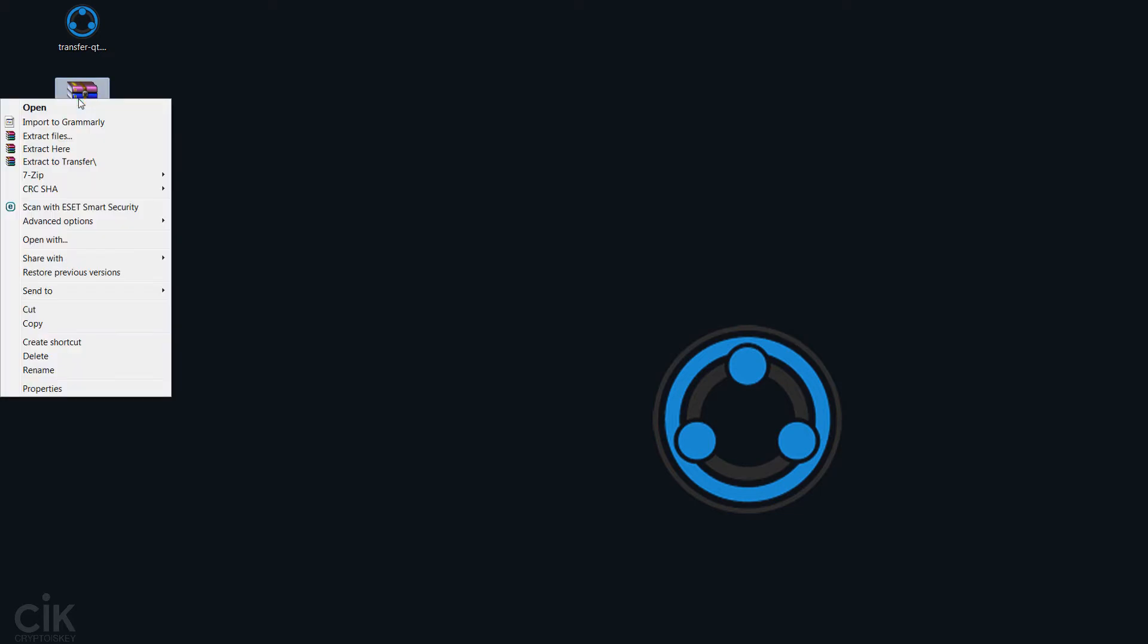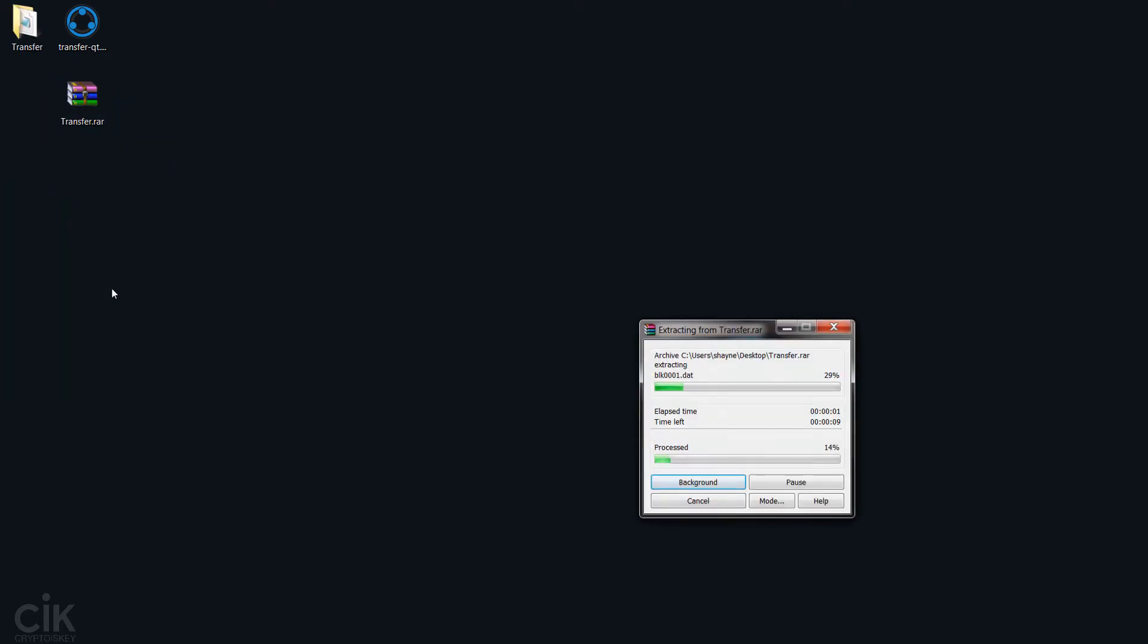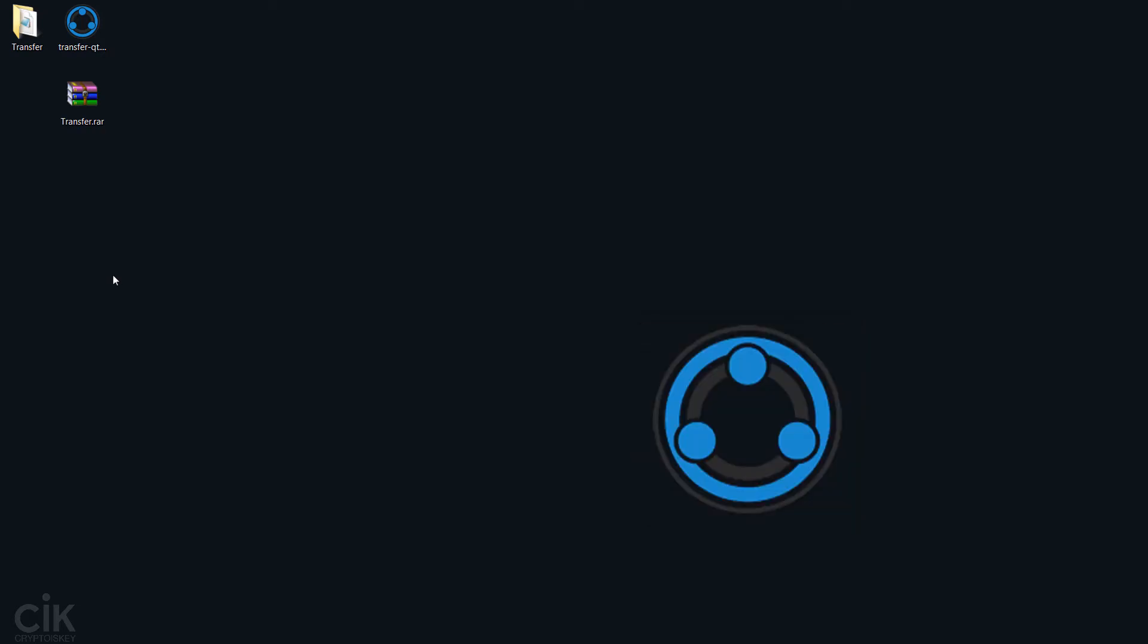You'll obviously need to extract this, and this contains an updated blockchain and all the database information that you need. So basically what we need to do is we need to replace the default installed ones with the new ones.